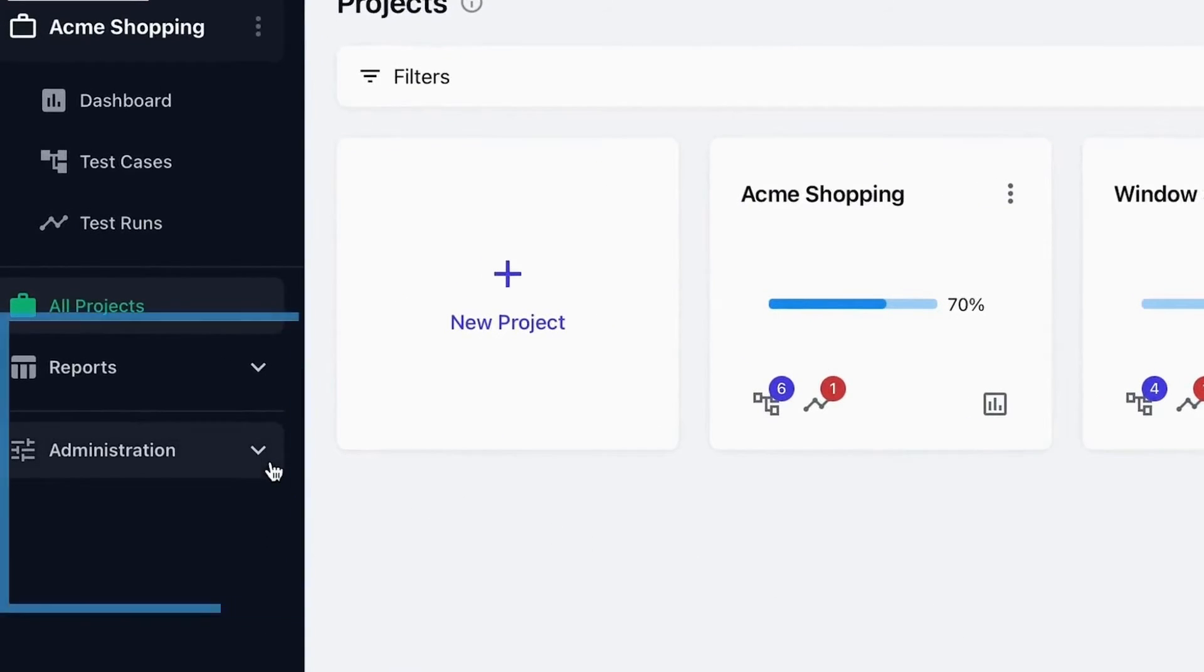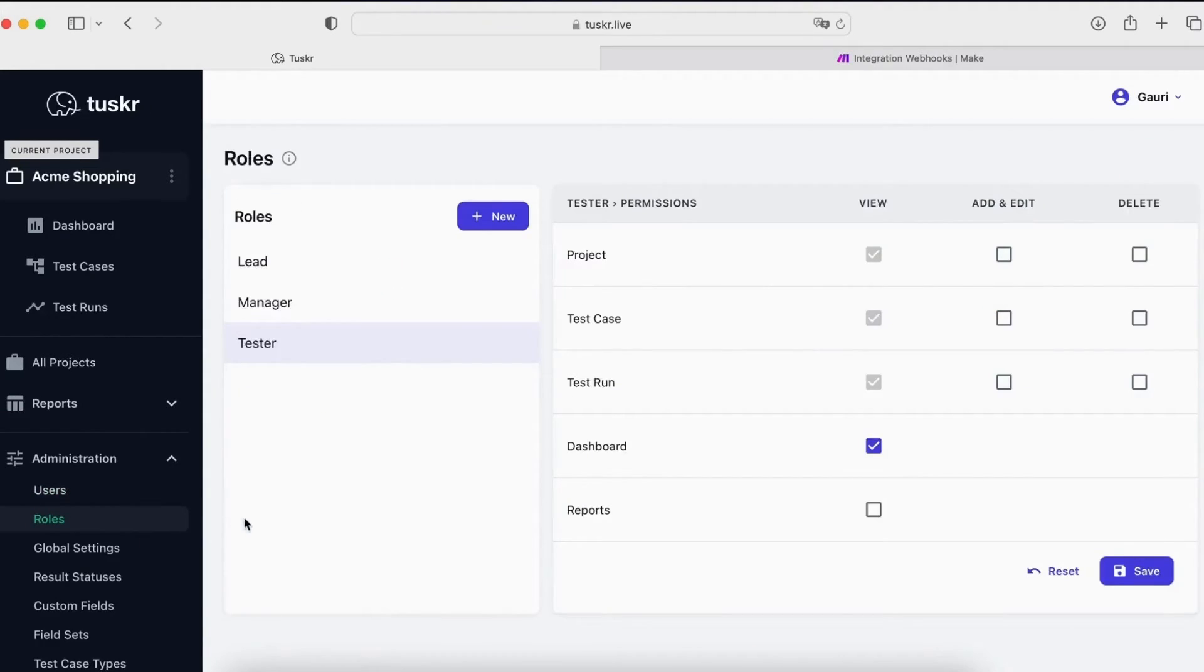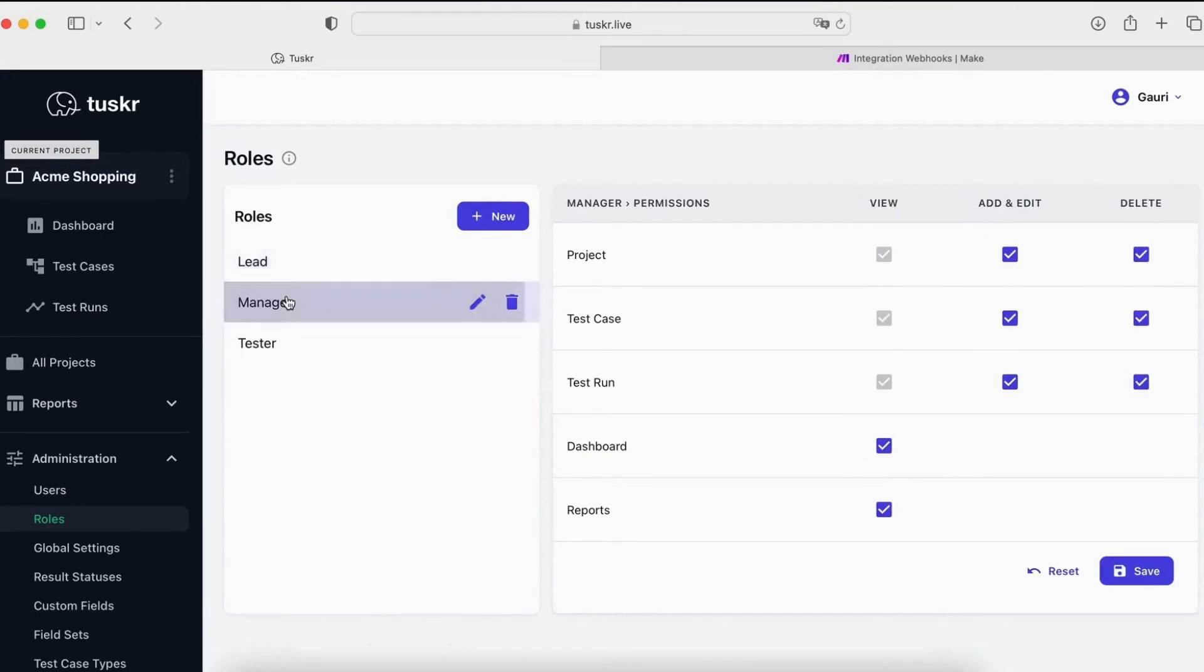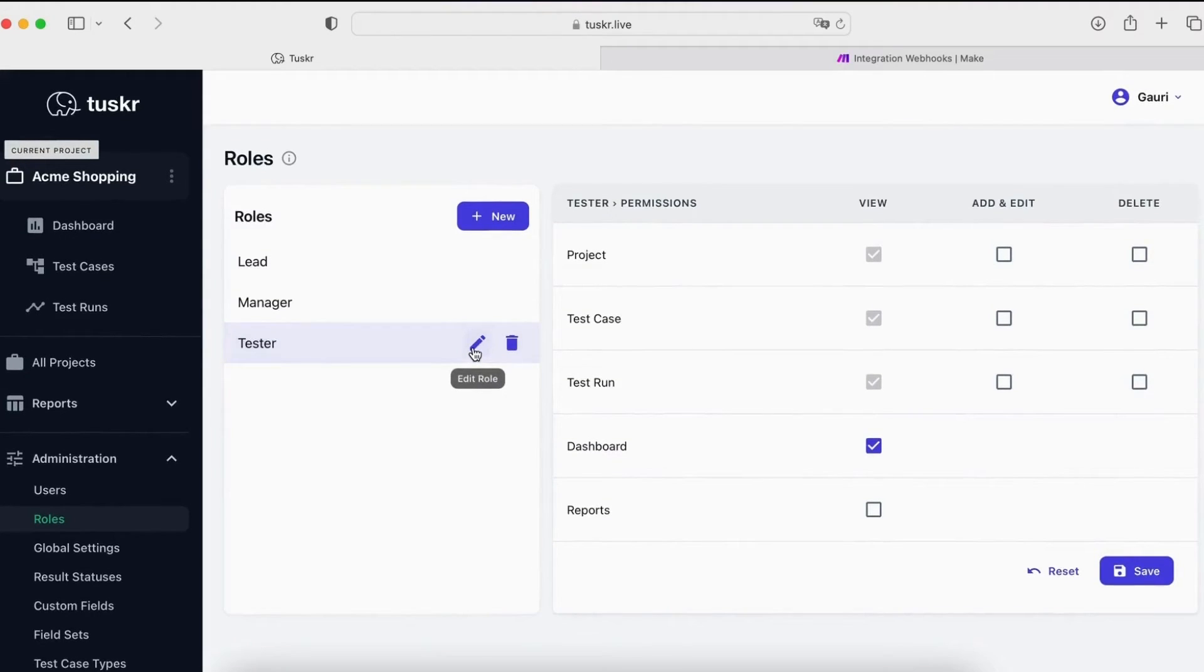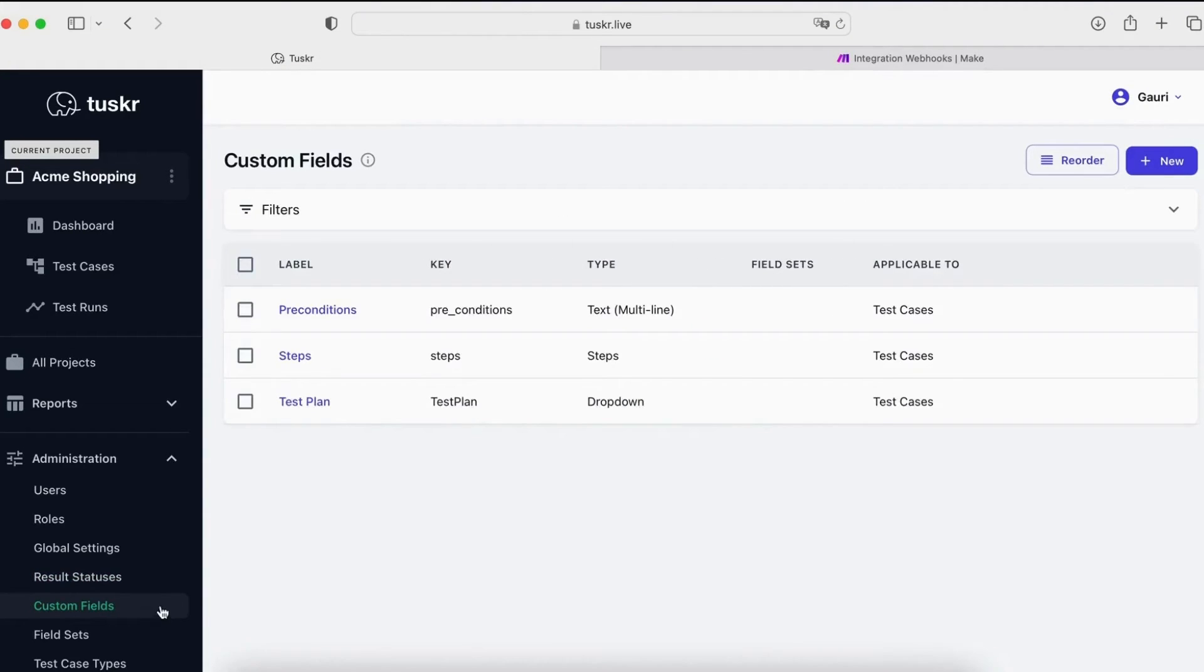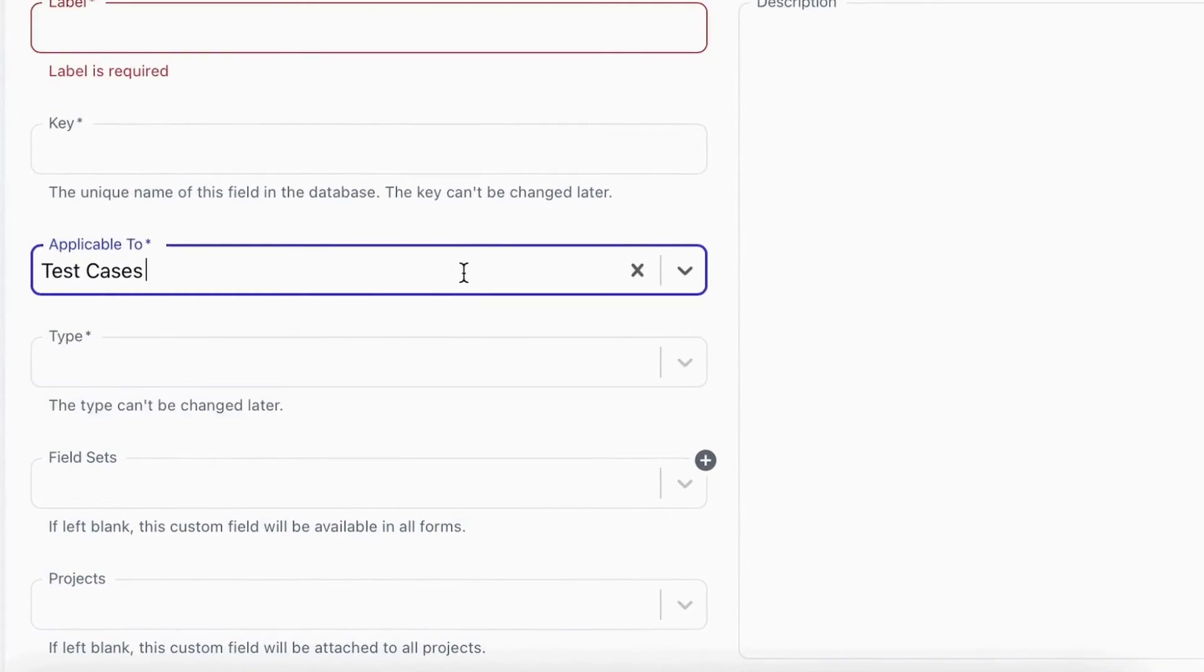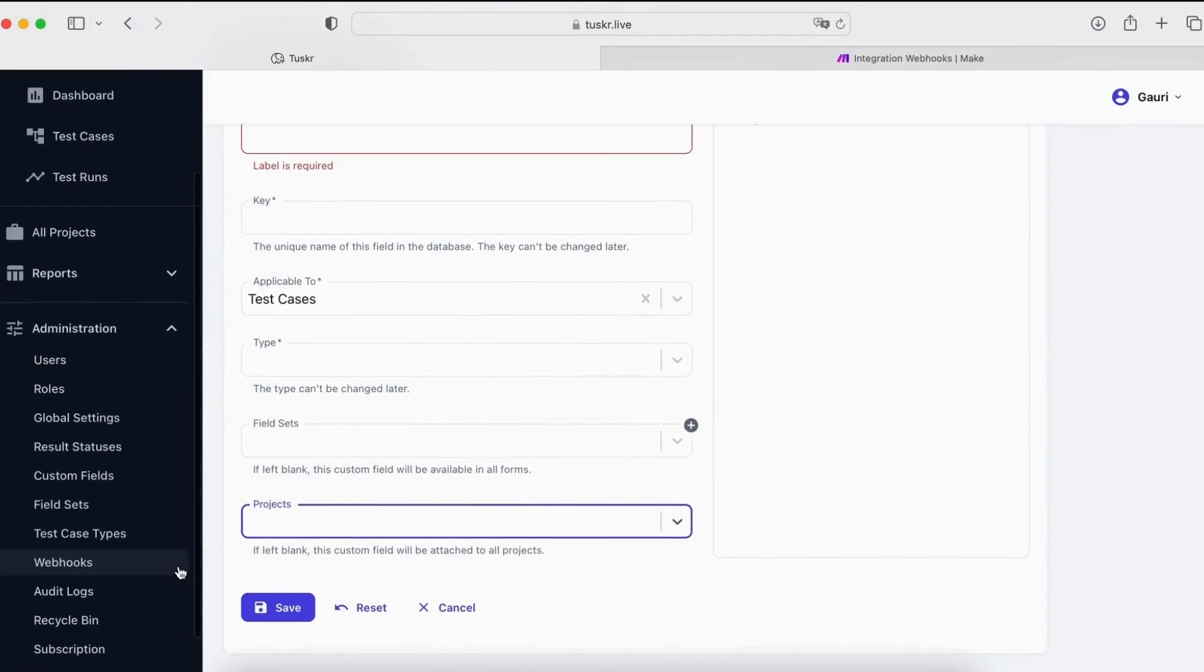Settings and customizations are available in the administration menu. Let's start with users. You can add, edit or delete users from here. Next is roles. Here you define roles and their privileges. Your account will already have three roles, lead, manager and tester, with the relevant privileges, but you can also customize them and add your own. The next interesting one is result statuses. Here you can customize the result statuses or add your own. Next is custom fields. This is a list of custom fields. You can create your own custom fields. You can attach fields to test cases or results. We support many types of custom fields. You can also attach custom fields to specific projects.